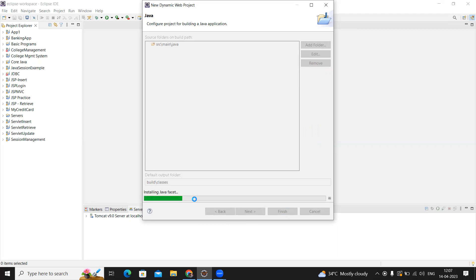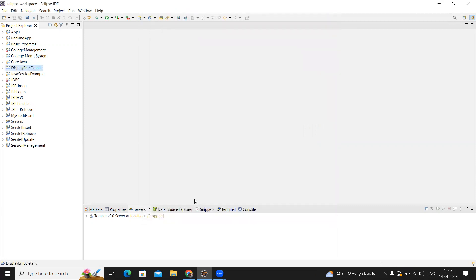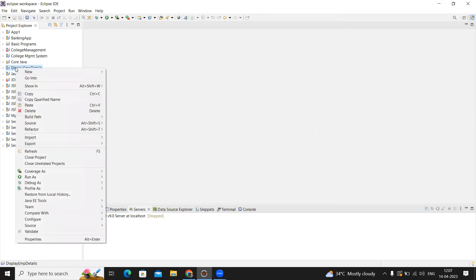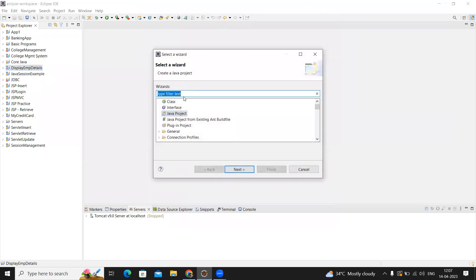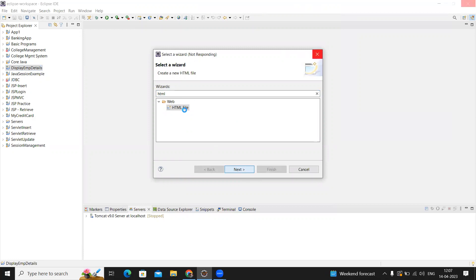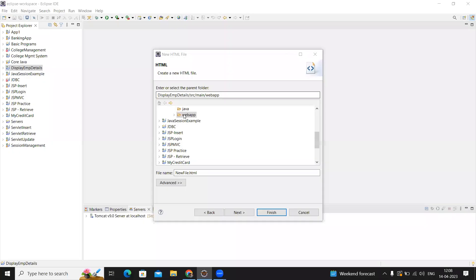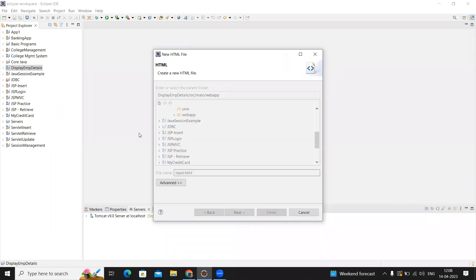Once the project is ready, first we need to create an HTML file. Just right click on the project folder, select New, and take HTML file. If it's not available in this list, go to Others, type HTML, and select it. Then it will ask you to enter the name of the file—I'm giving it input.html. Click on finish and it will create the HTML file.